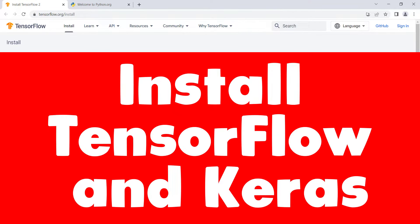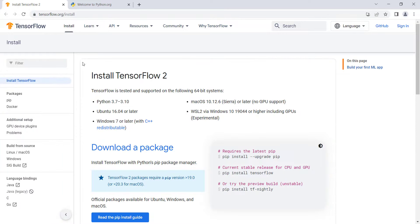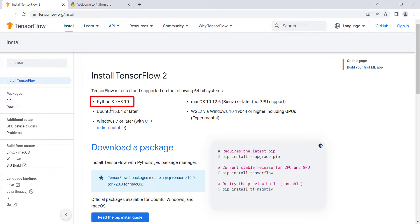Let's talk about how to install TensorFlow on Windows for Python. The first step is to go to tensorflow.org/install, where at the time of recording it says that TensorFlow supports Python 3.7 all the way up to Python 3.10.